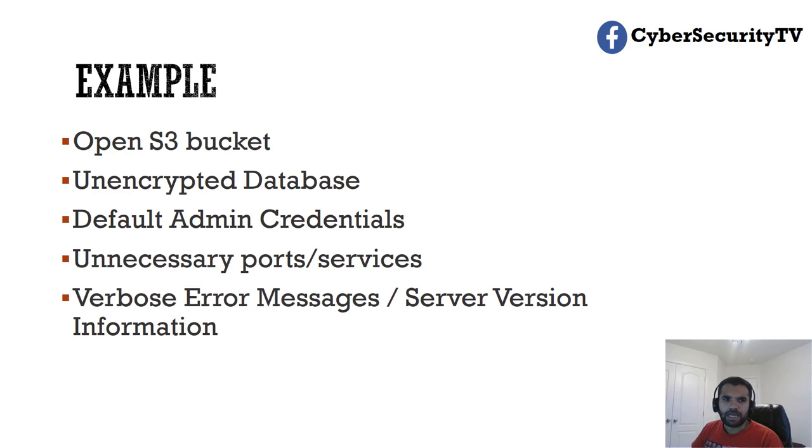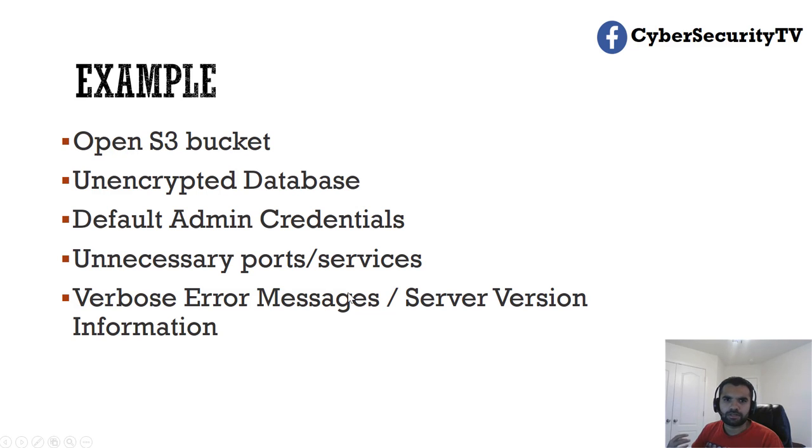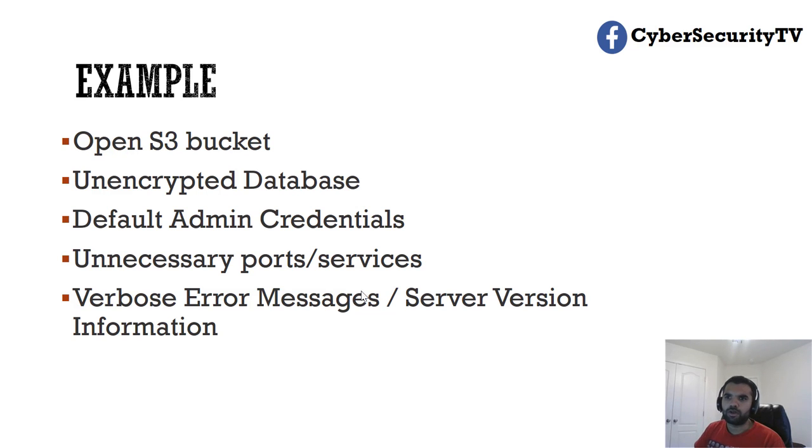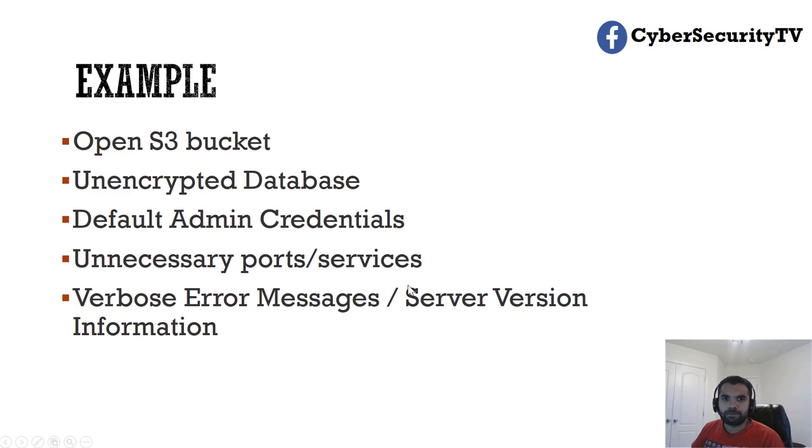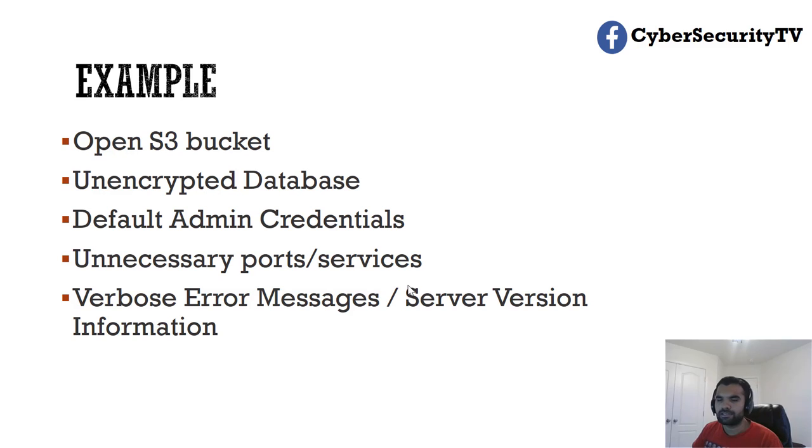Then you have verbose error messages and version information. We already talked about verbose error messages. When you are interacting with the API, it gives you 500 errors. Let's say when you are doing some fuzzing, you provided bad payload and then now you got back-end exception messages. Now you can figure out what the application back-end language is, and then an attacker can perform more targeted attacks.